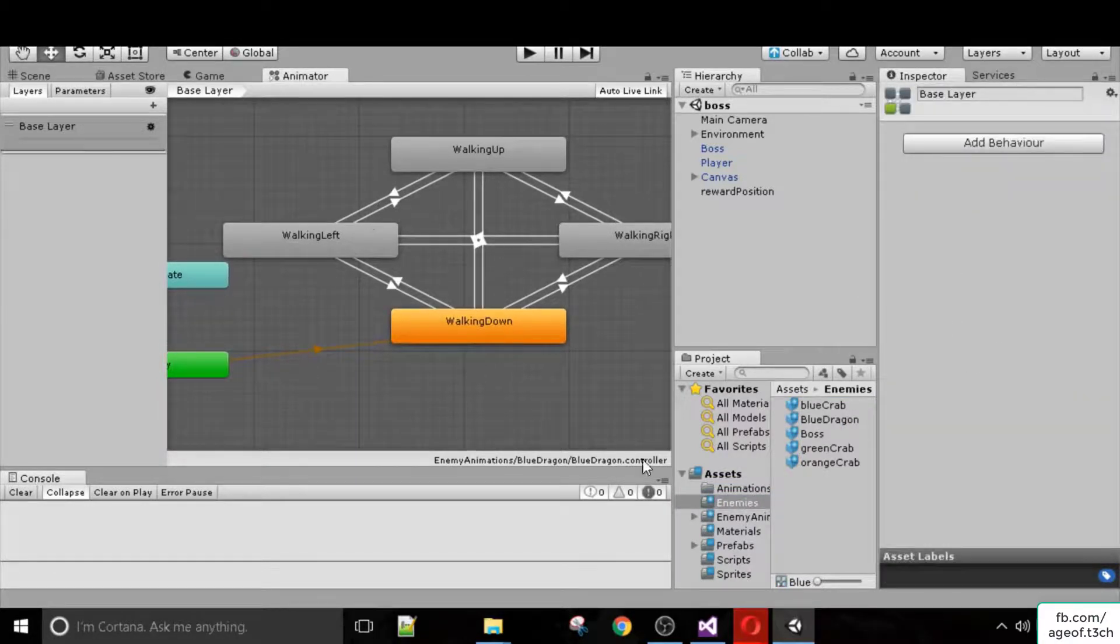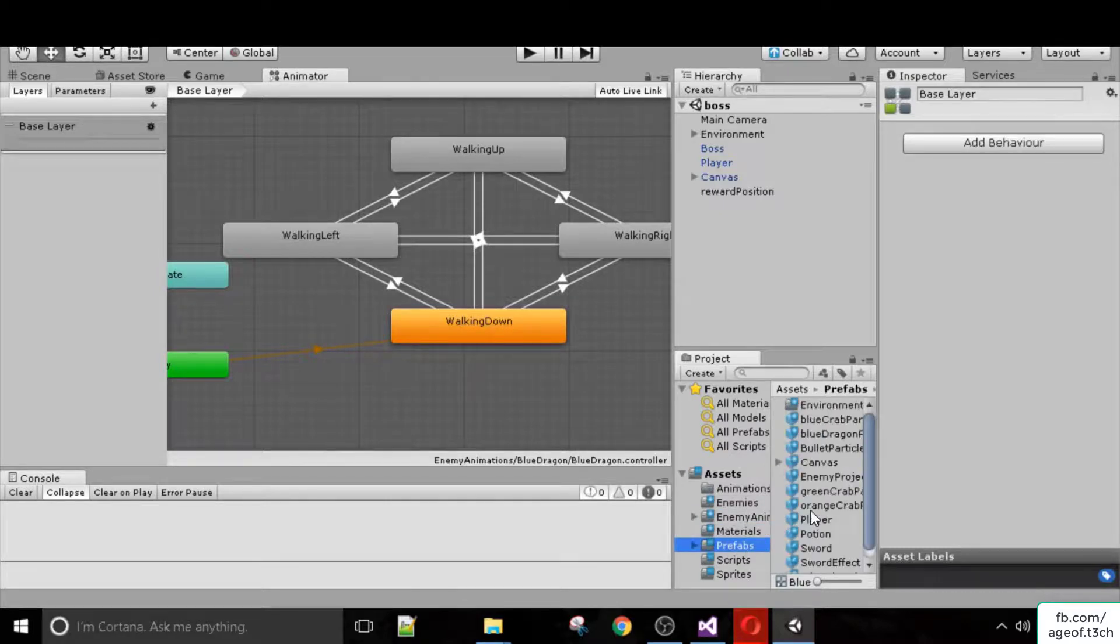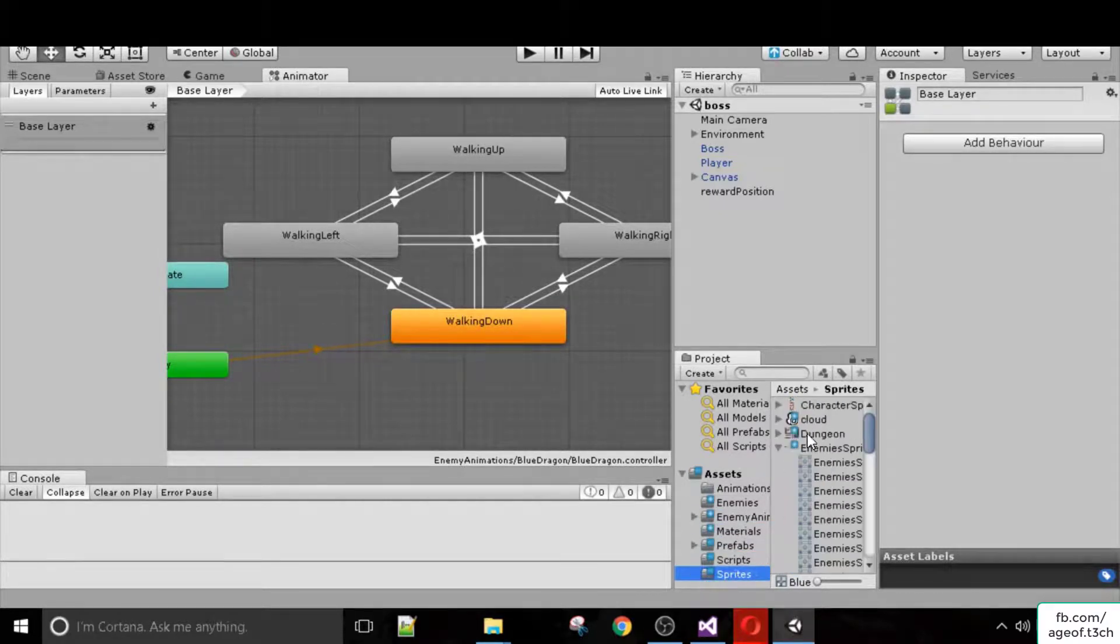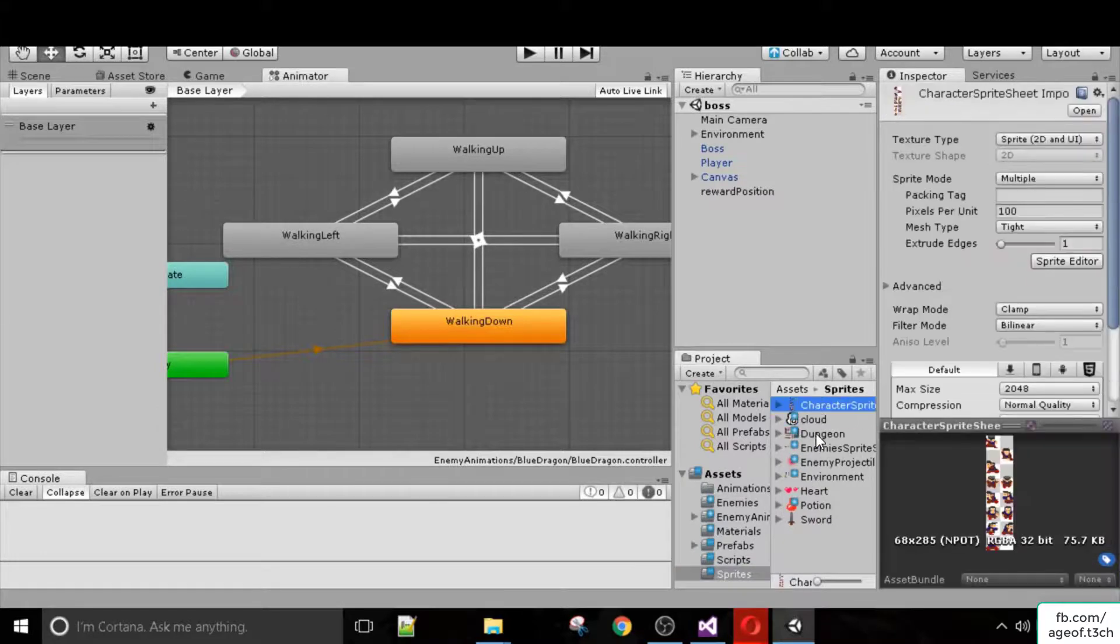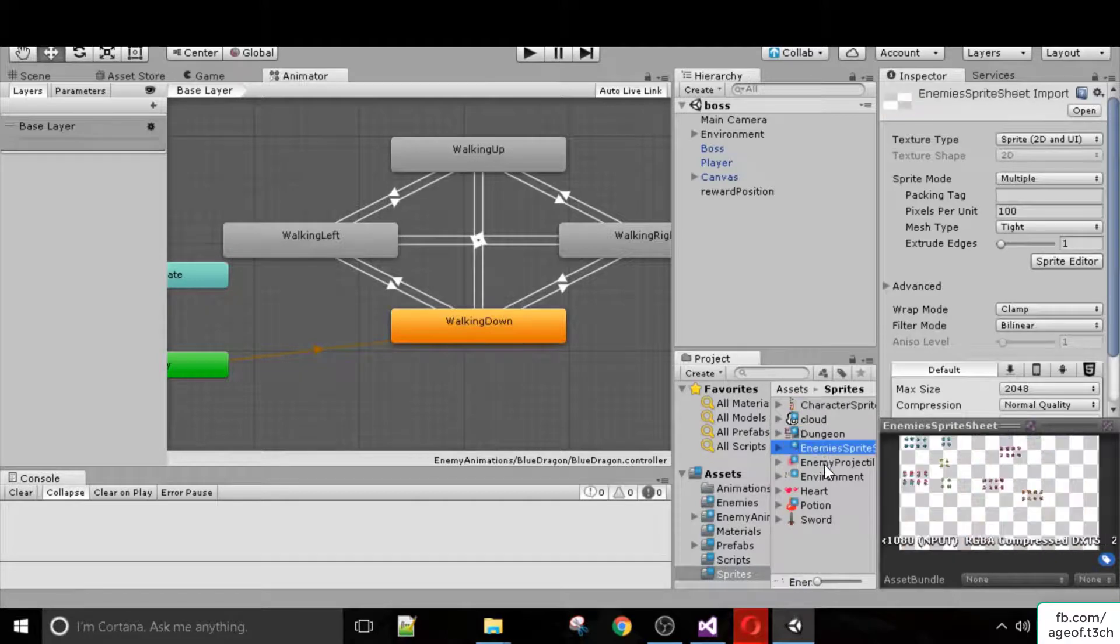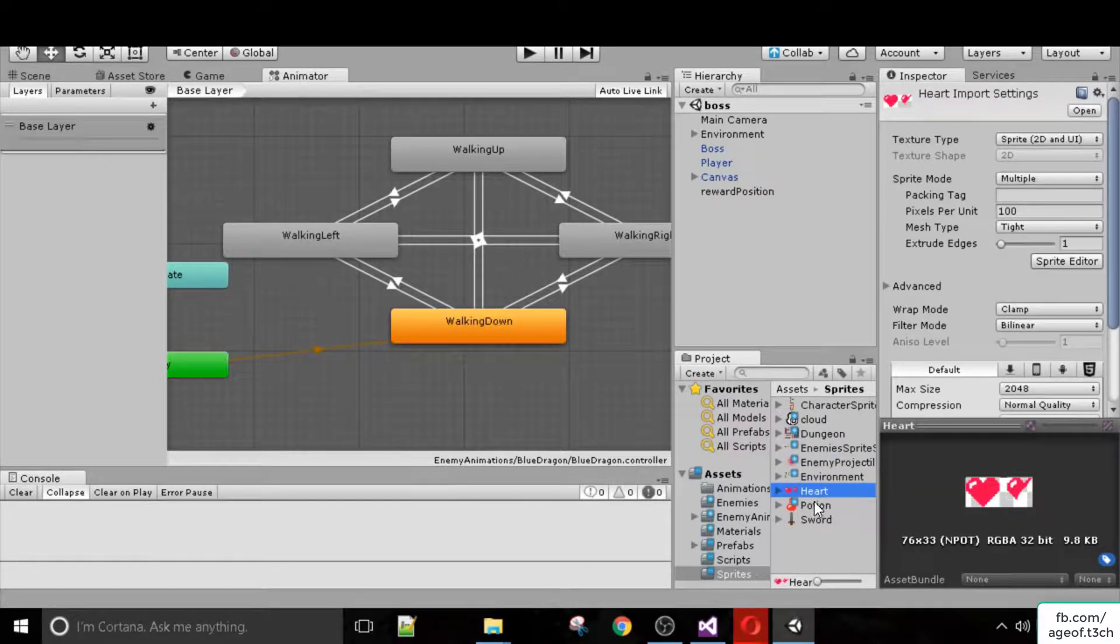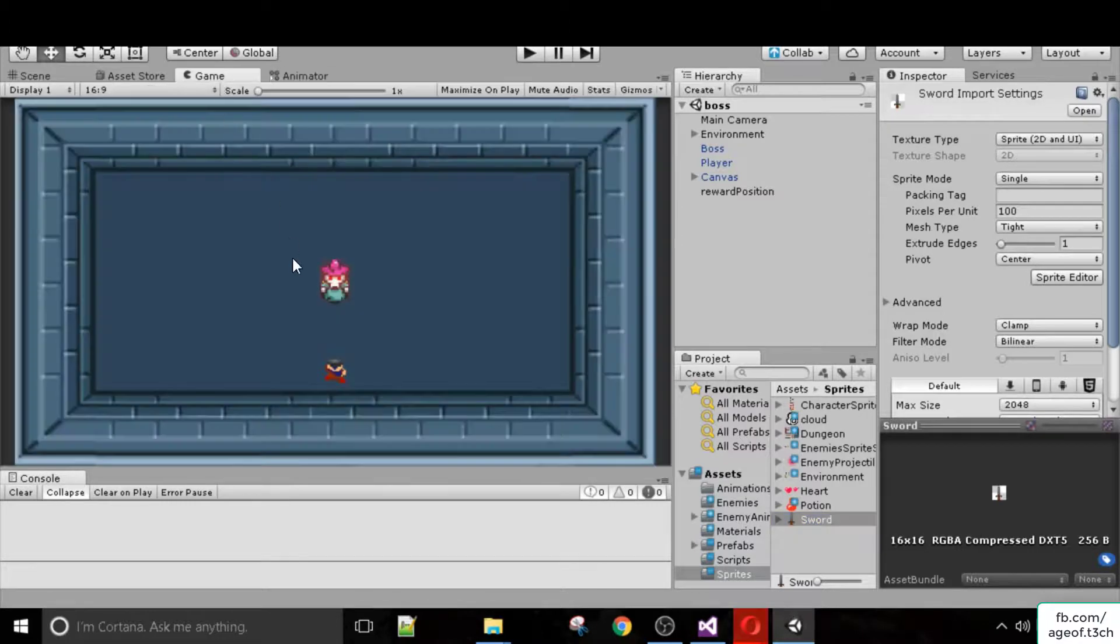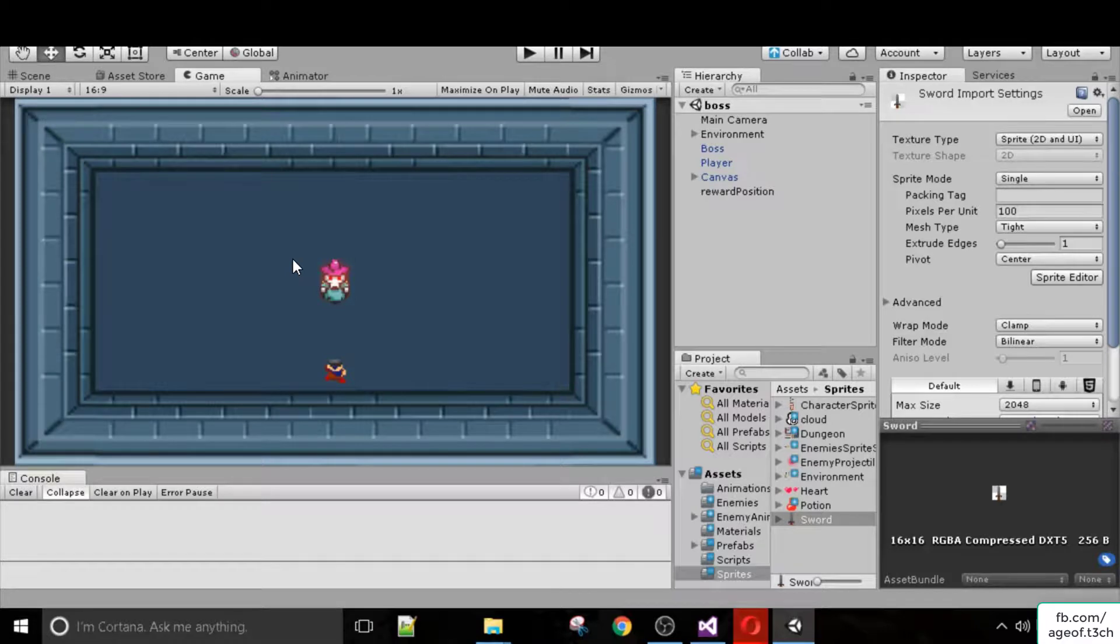We'll be creating particle effects, multiple scripts, and of course we will be providing you with all the sprites. The character sprite sheet, the dungeon sprite sheet, enemies, projectiles, environments, everything. Basically everything you need to develop a top-down RPG game that's similar to the Legend of Zelda games.